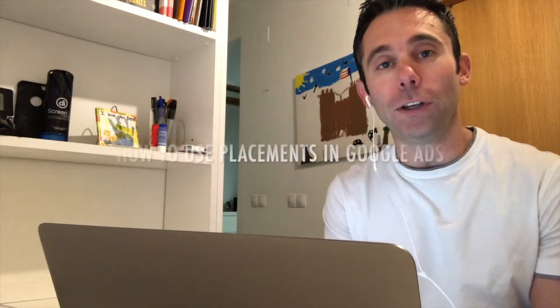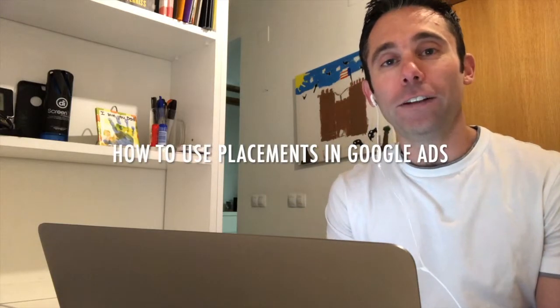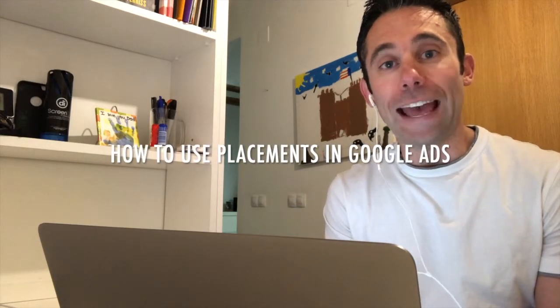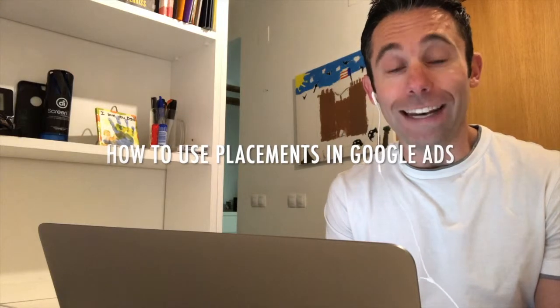Placements means you can put your ad in front of any YouTube video on any channel or on any website that's part of the Google AdSense network, which quite frankly is just about every single website in the world that is a publisher.